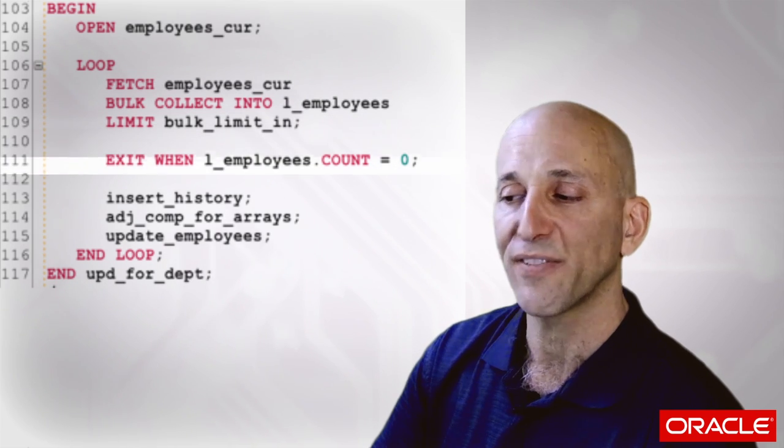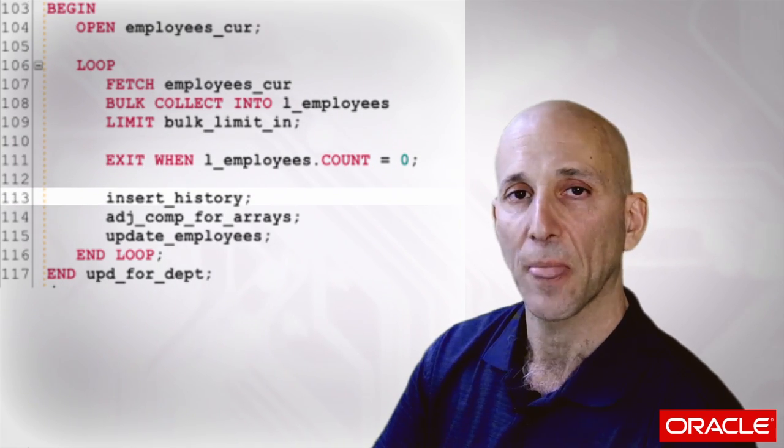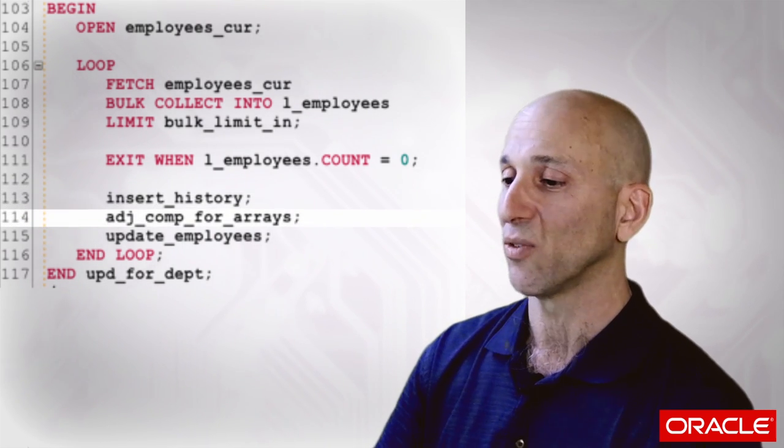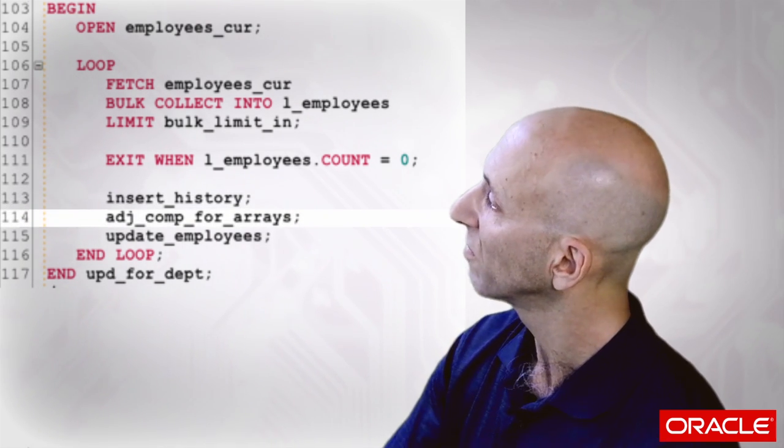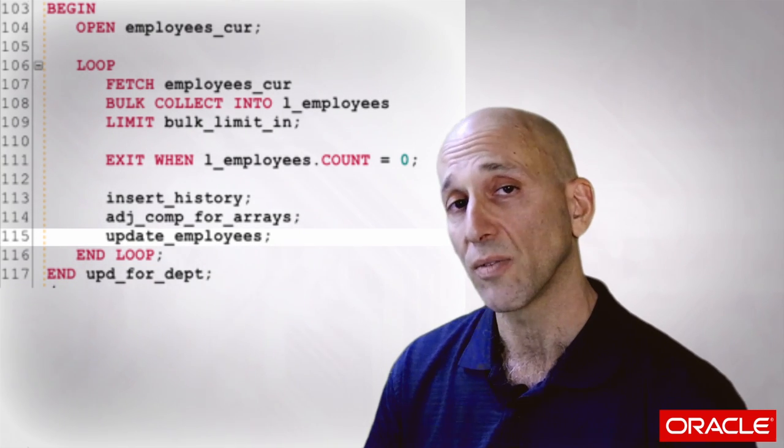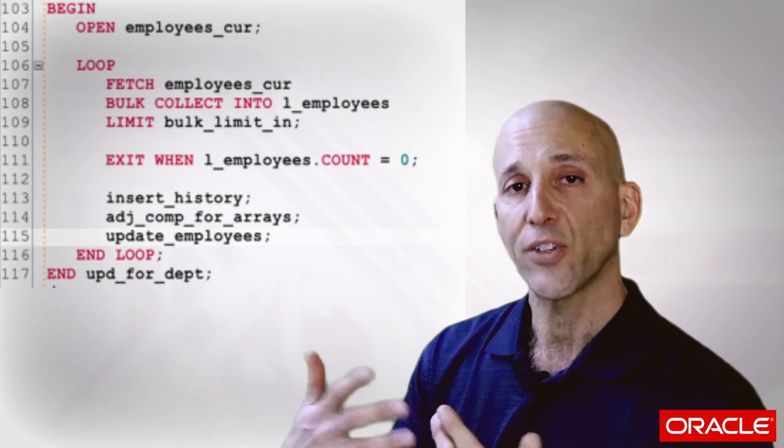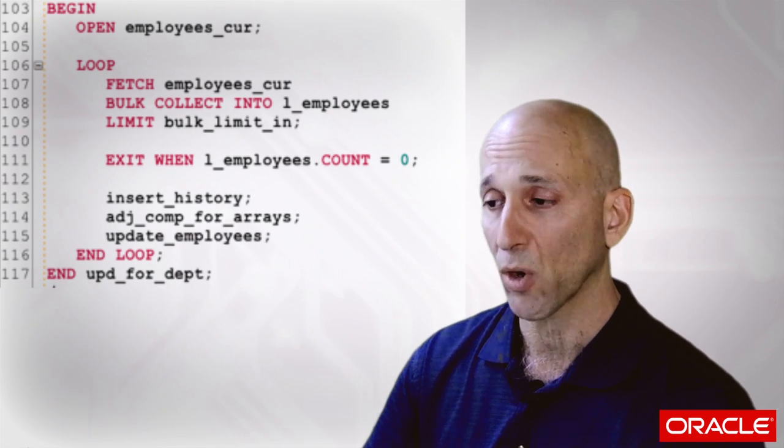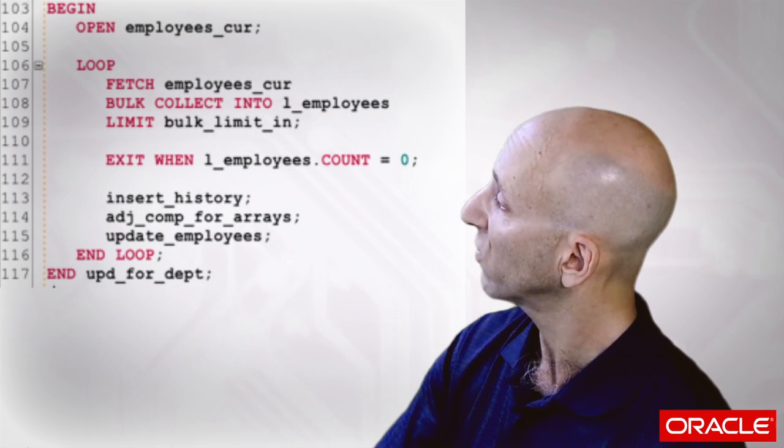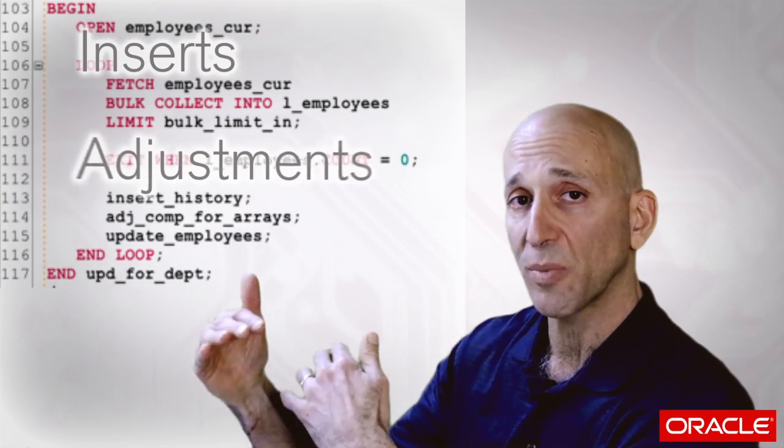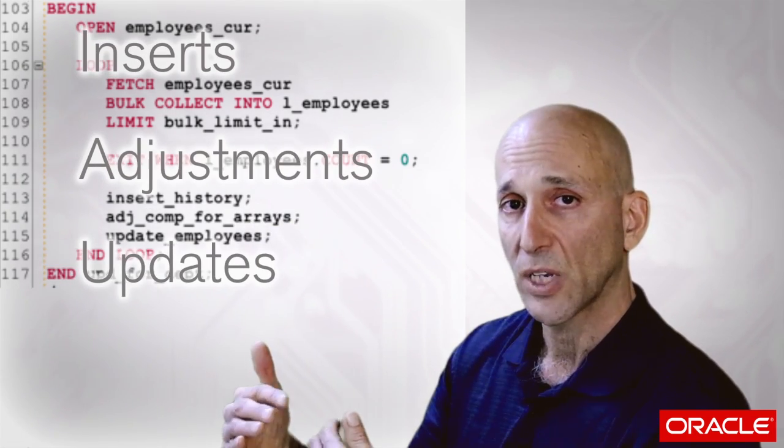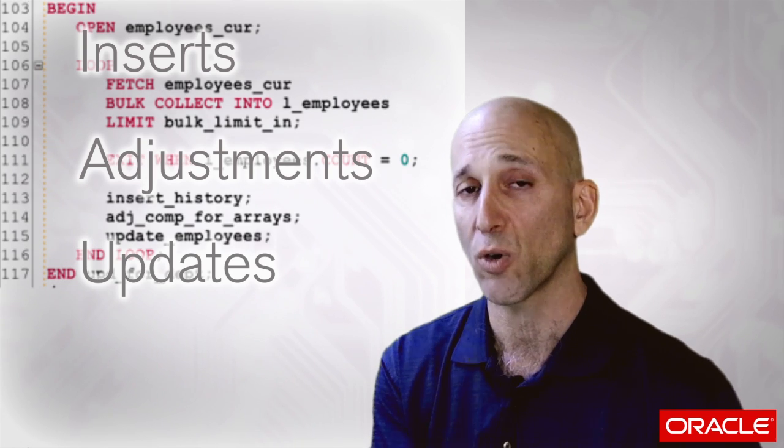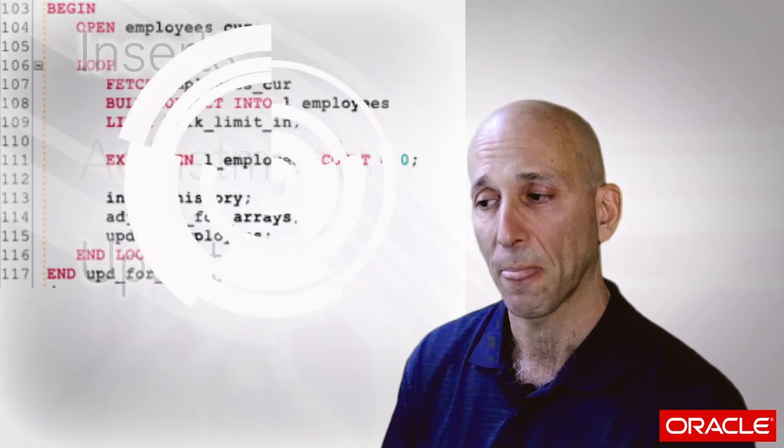Then I go right to phase 3, insert history. I just have a nested sub-program here. Then I jump back to phase 2, adjust the compensation for the arrays. And then finally phase 3, update the employees. That describes the new algorithm. As you can see, it's phased, it's not row by row. Fetch 100 or 1,000 rows, do all the inserts, do all the adjustments, do all the updates. That's the biggest conceptual shift when you're moving from row by row to bulk processing.